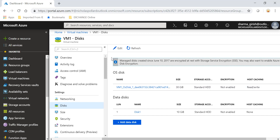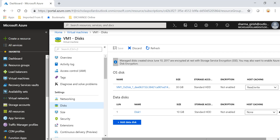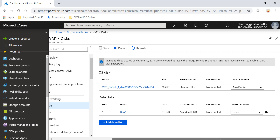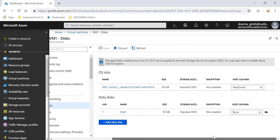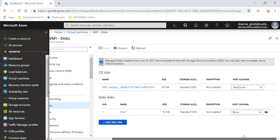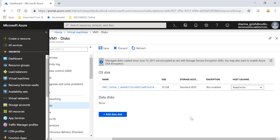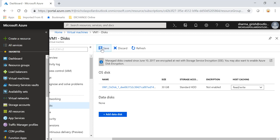What I'm going to do is click the Edit button. Sometimes this option is hidden, so you have to scroll the bar to the right side. You'll see a Detach button — you need to detach the data disk. I'll do that now, and make sure you click Save.